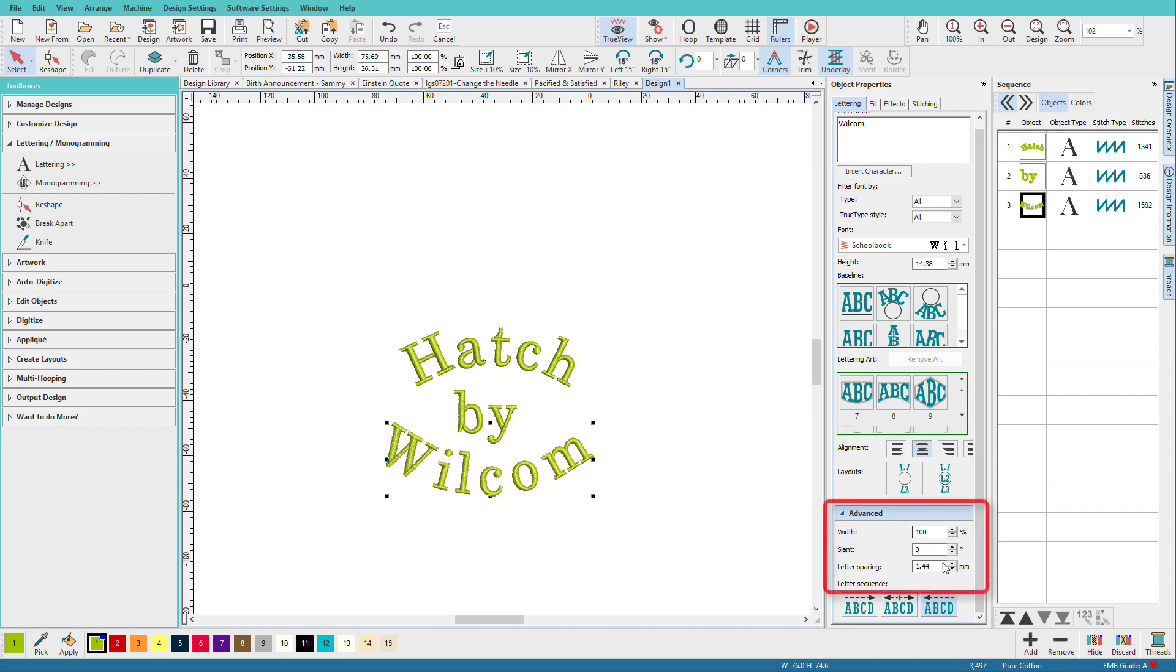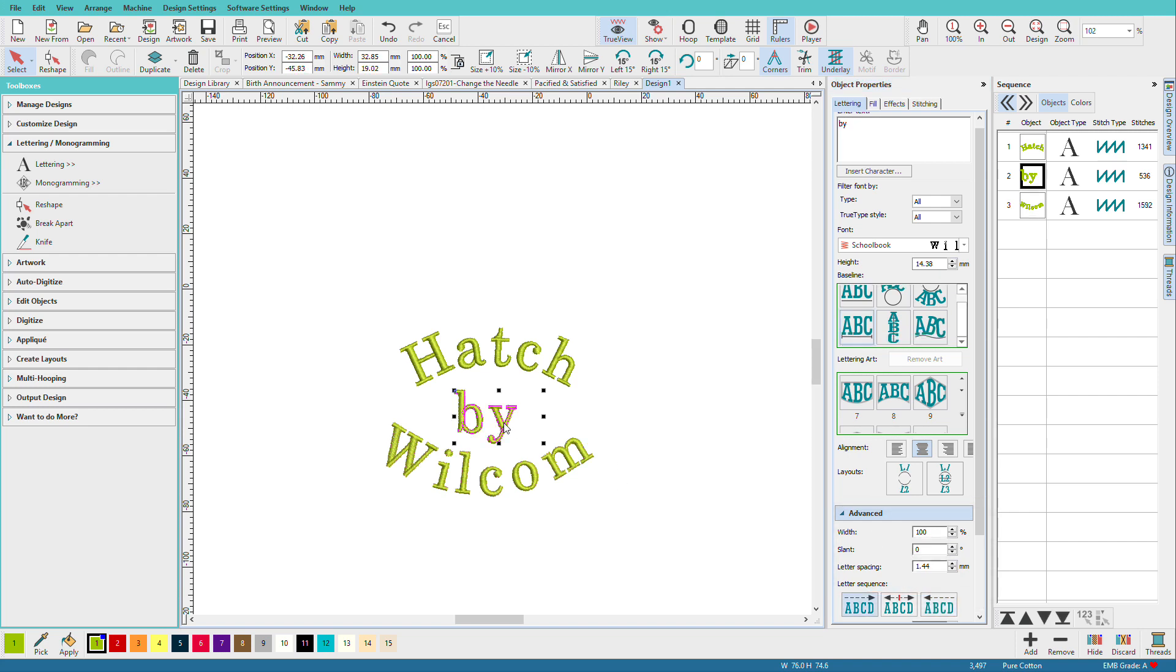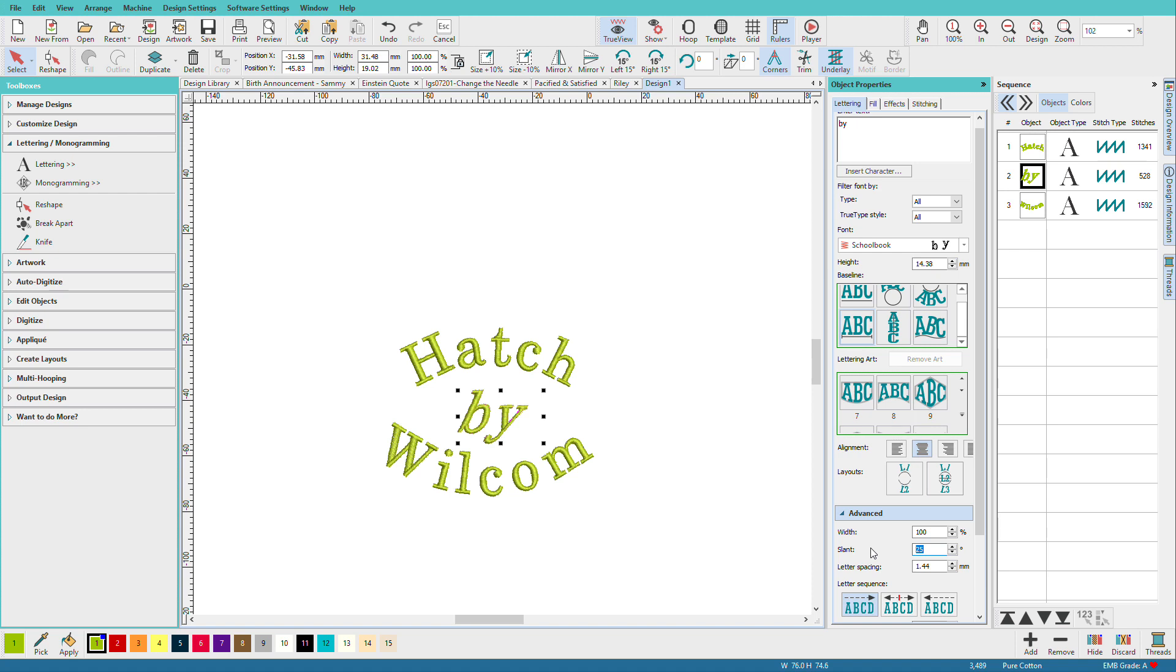We have some other options down here. We can set the width. We can control the slant. Let's try. Well, let's do it on the center one because it will look weird on an arced one. So if I type in 25, I get a forward slant. If I type in minus 15, I can get a backward slant. So there's so many things you can do to your letters here.